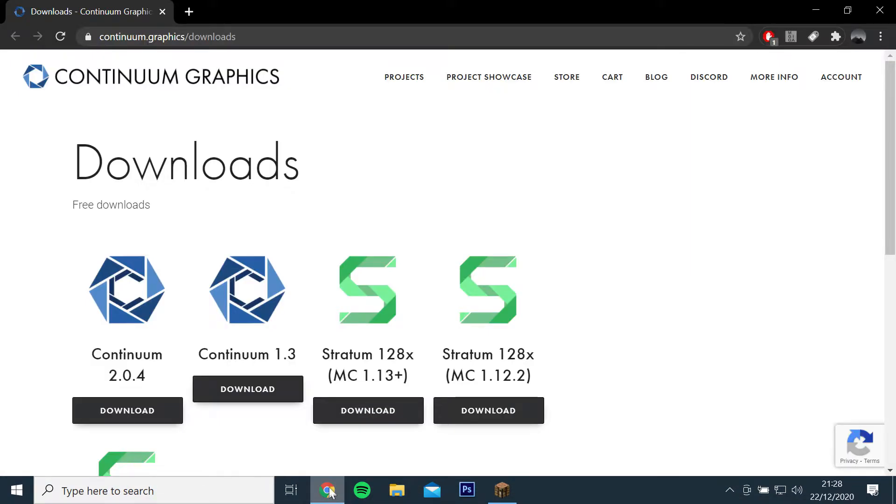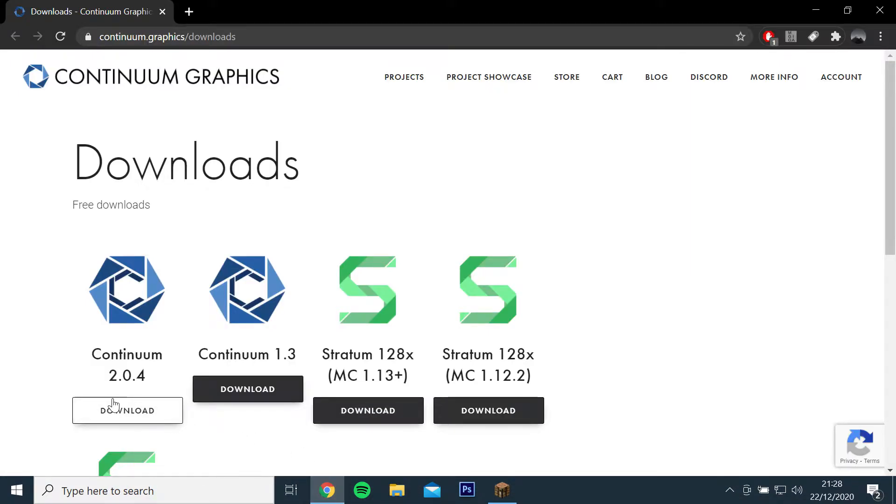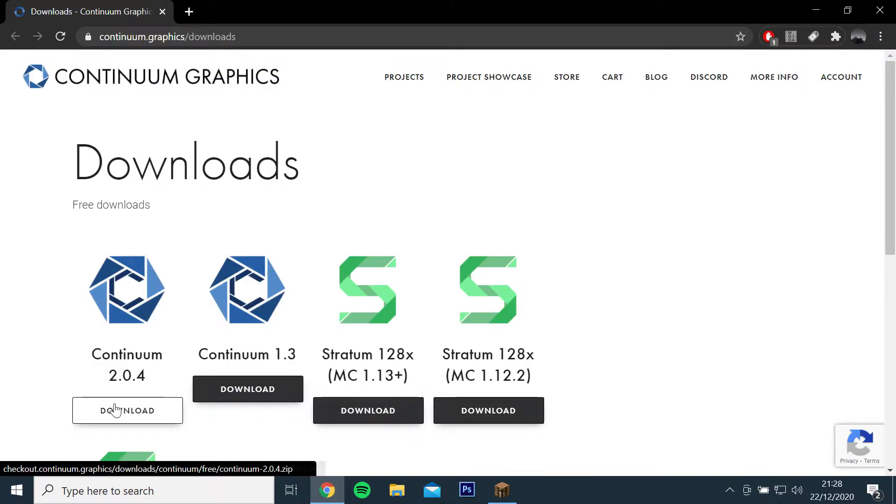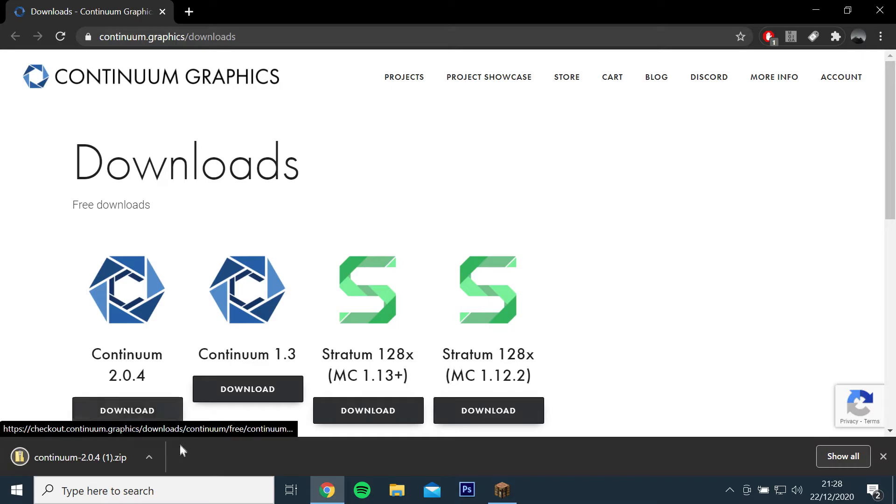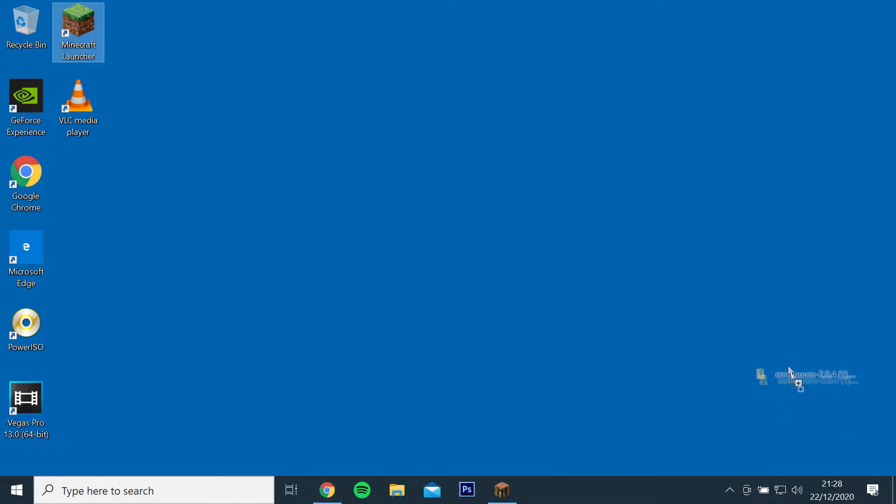You will then want to download Continuum Shaders by opening the link and clicking download, then drag and drop the file to your desktop.